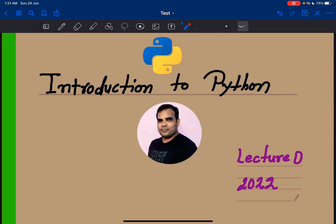Hello guys, welcome to this video. In this video, you will be understanding about introduction to Python. I will be guiding you through this video about what is Python, why do you use Python, and who uses Python. I am Kundan Kumar, your instructor.